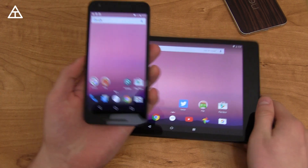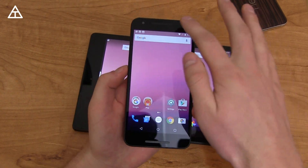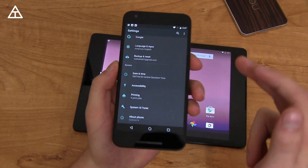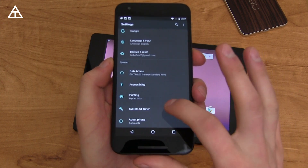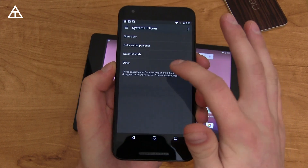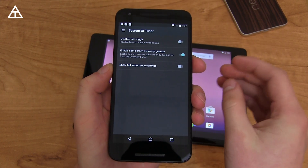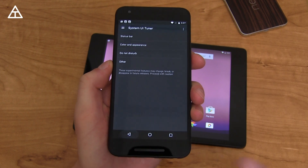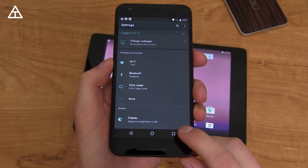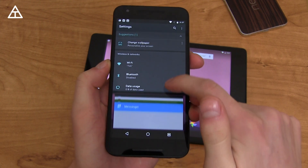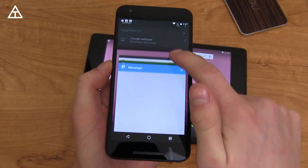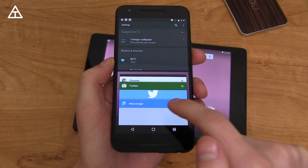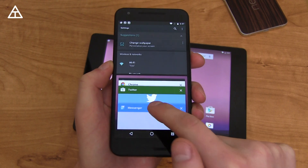Something I want to show off on my Nexus 5X is a specific setting you can change in the System UI Tuner. In my Android N review, I show off how to activate System UI Tuner. Go to Other and enable Split Screen Swipe Up Gesture. So you press on the Recent Apps button and swipe up — check out that animation. It already activates split-screen mode and then goes ahead and enables your Recent Apps.